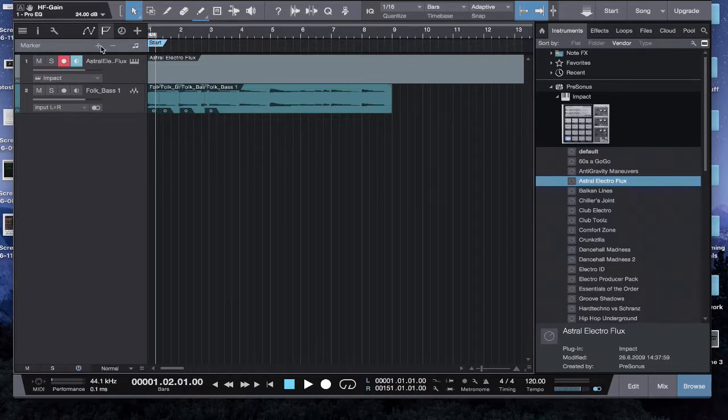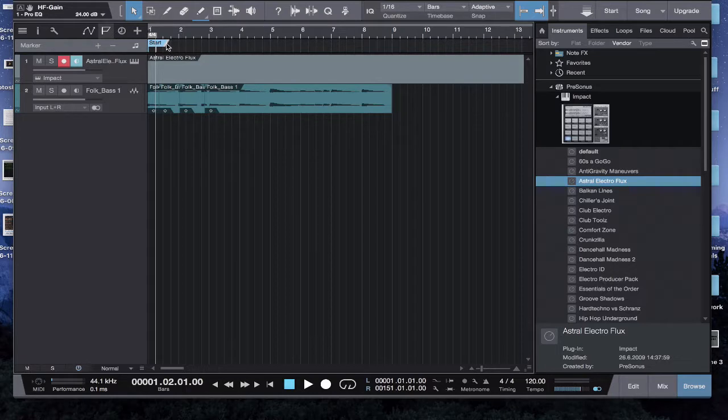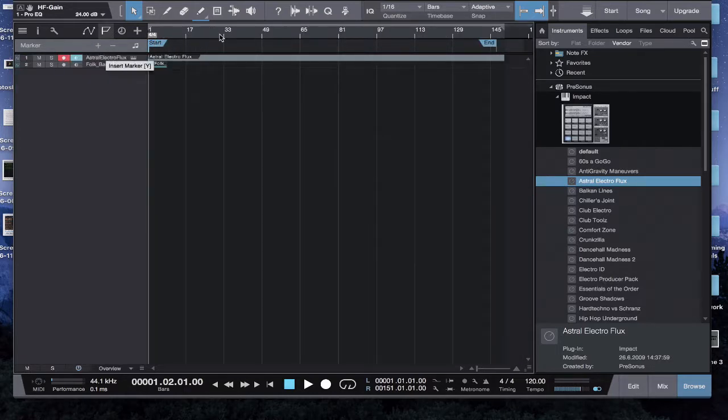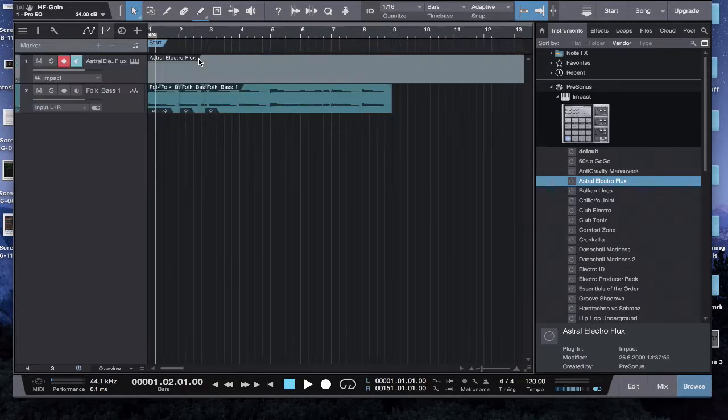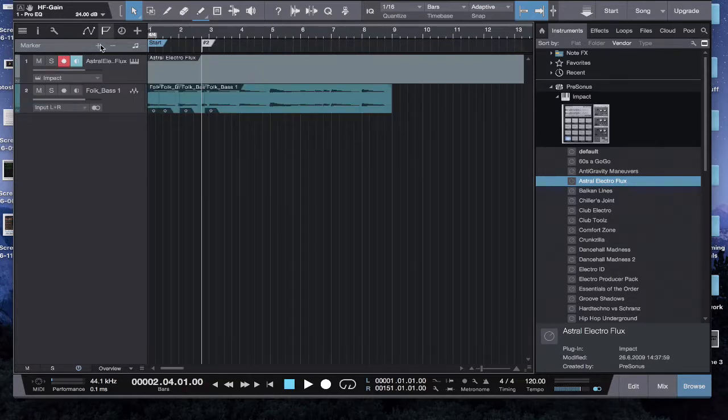And the way you make a new marker is you just click this little plus button, and it'll make a marker wherever you're... I'll go over here and hit plus so you can actually see it.